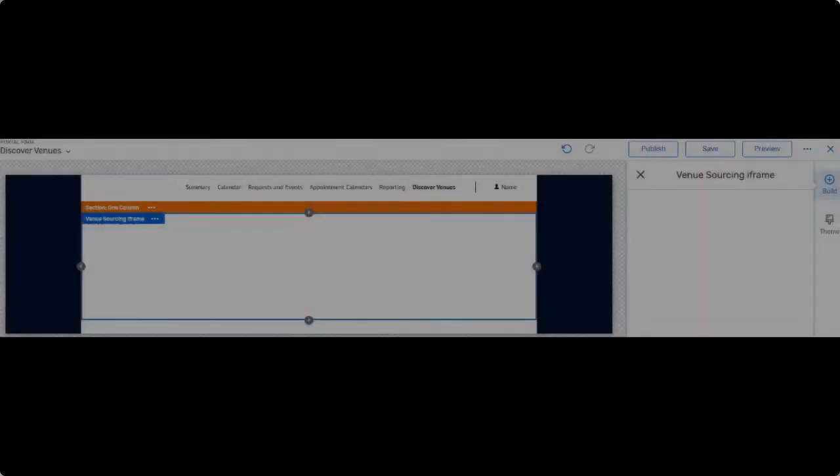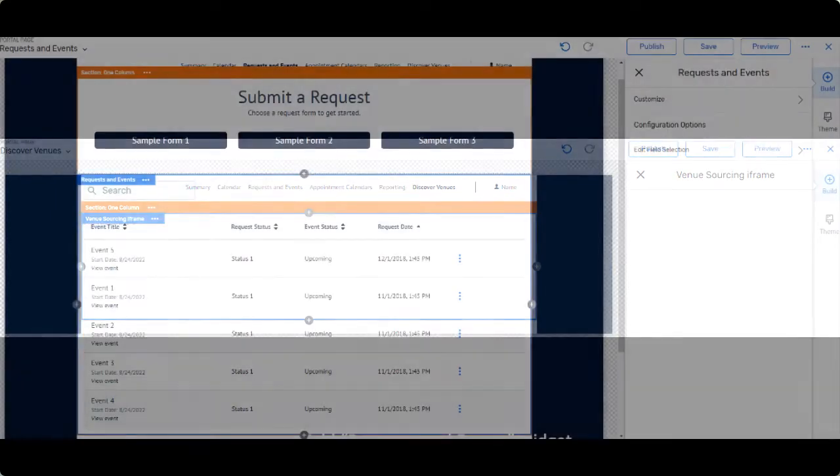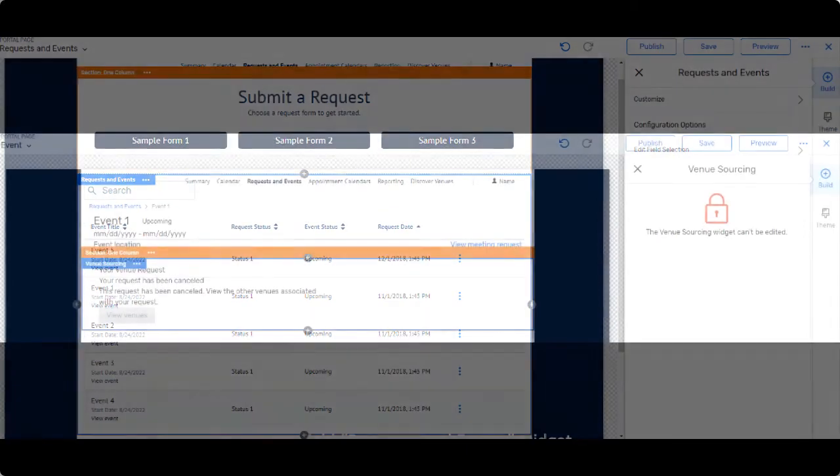For Access Portal setup, find the Venue Sourcing iFrame widget within the Discover Venues page. Just add Request and Events to the Request and Events page, and add Venue Sourcing widgets to the Events page. And that's it.